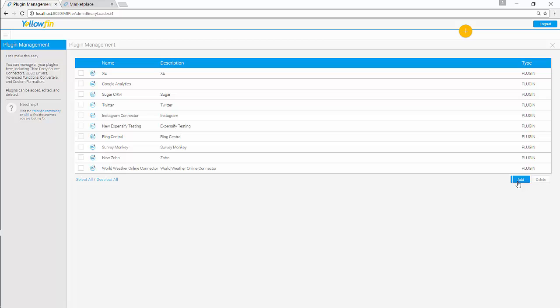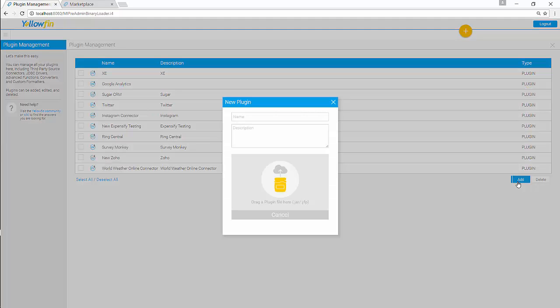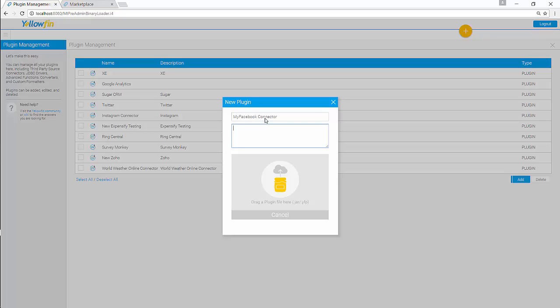Here you can add your plugin. Give your plugin a name. My Facebook connector. Give it a description. My Facebook connector.